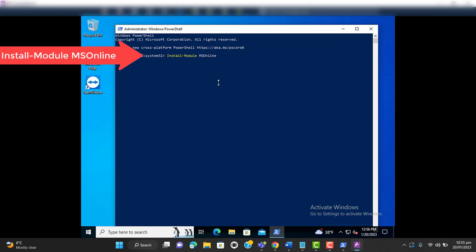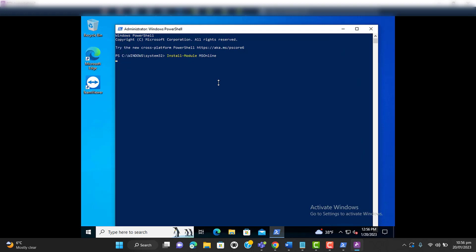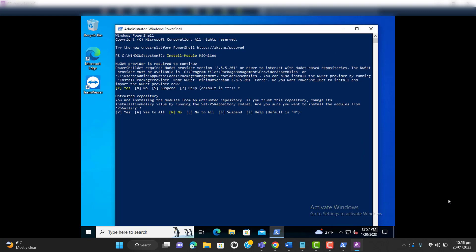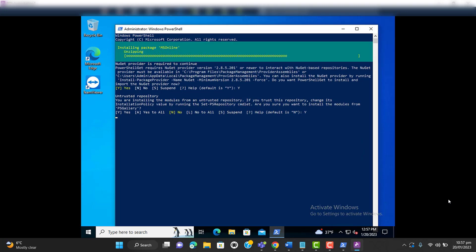It will take some time. Once you get the prompt to install NuGet, you can hit Y for yes and hit Enter. Now it's installing the required module for connecting to Office 365. It's also asking that you are installing a module from an untrusted repository — you can hit Y and hit Enter. Now it's downloading and installing, as you can see.